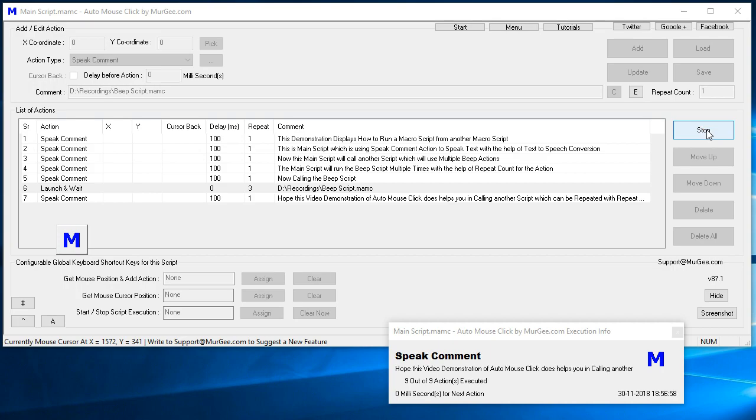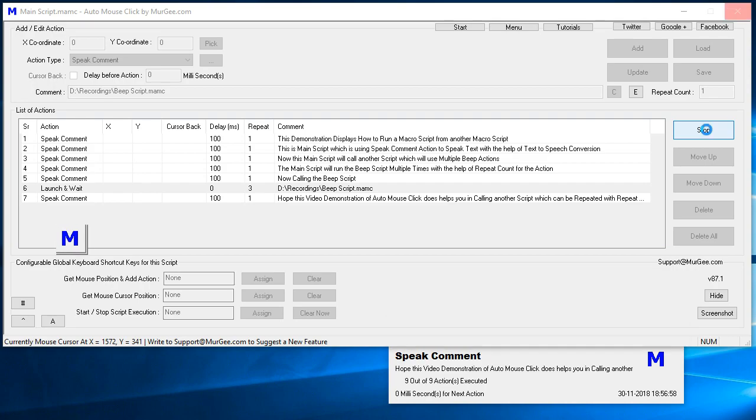Hope this video demonstration of Auto Mouse Click helps you in calling another script which can be repeated with repeat count easily.